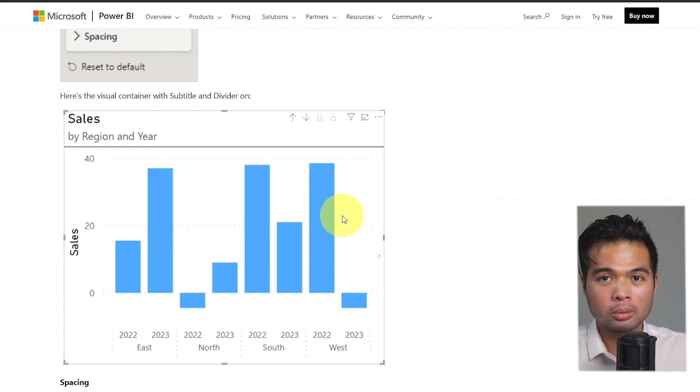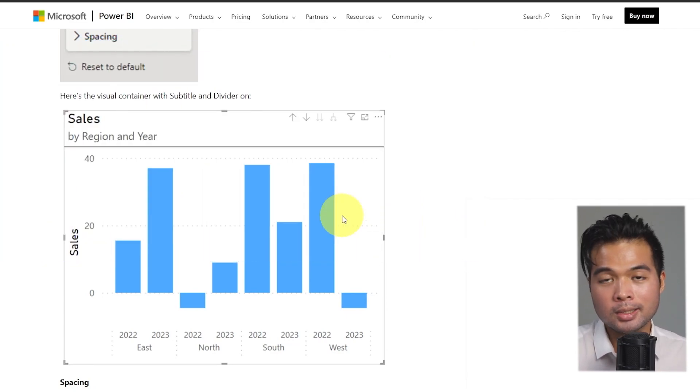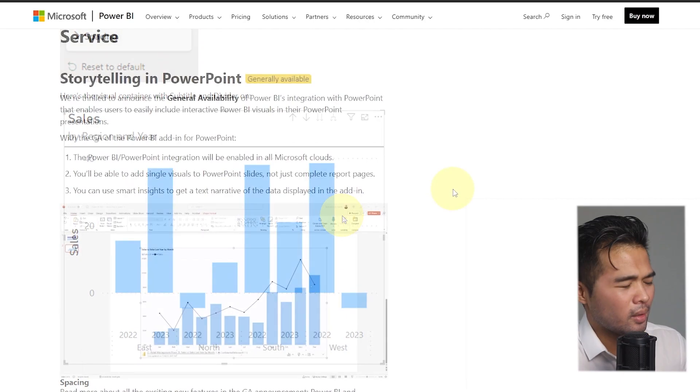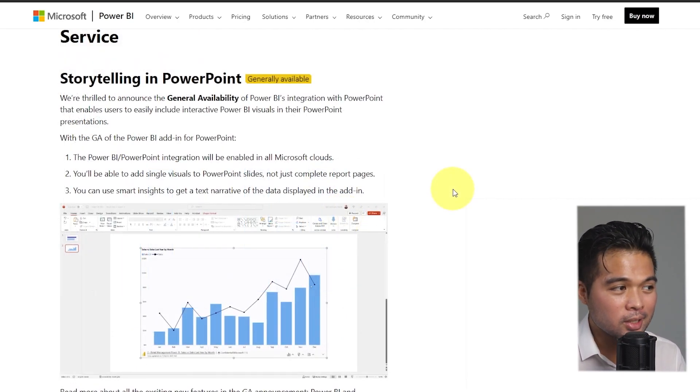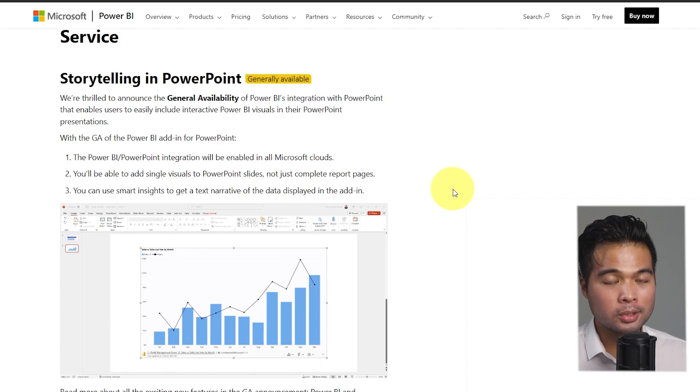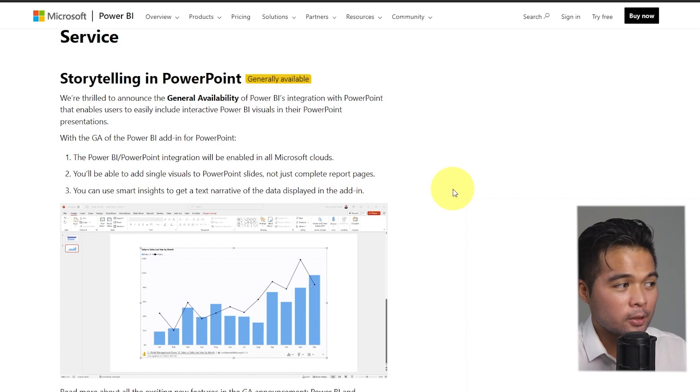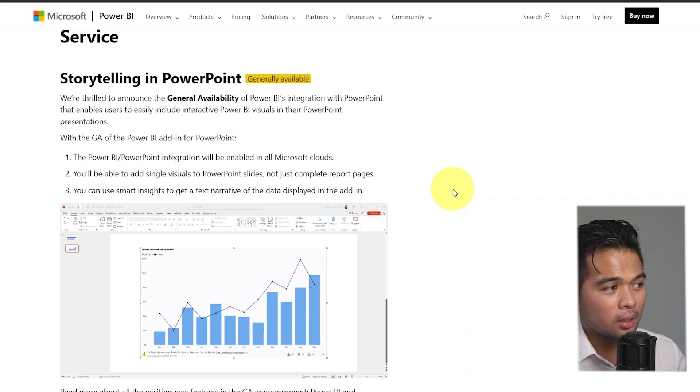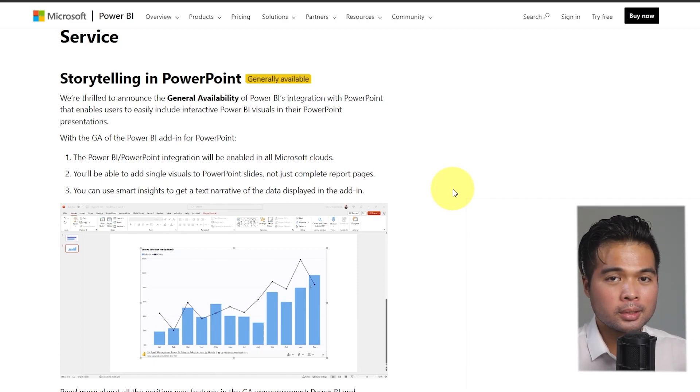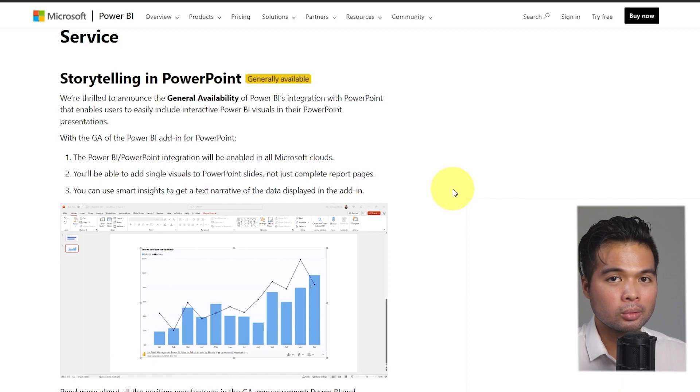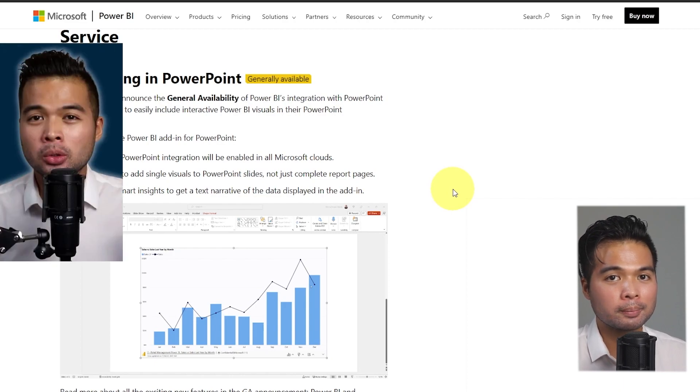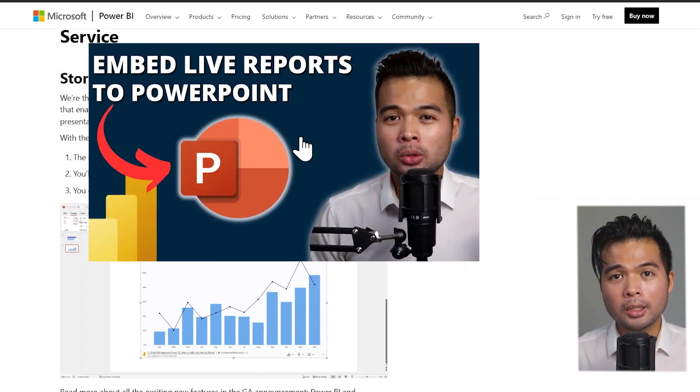Next is the storytelling in PowerPoint, which is the ability to embed live Power BI reports into your PowerPoint slides. It's a feature that was released not so long ago. Now it's generally available to use, so you don't really need to opt in to use this feature. I covered it in a video recently.